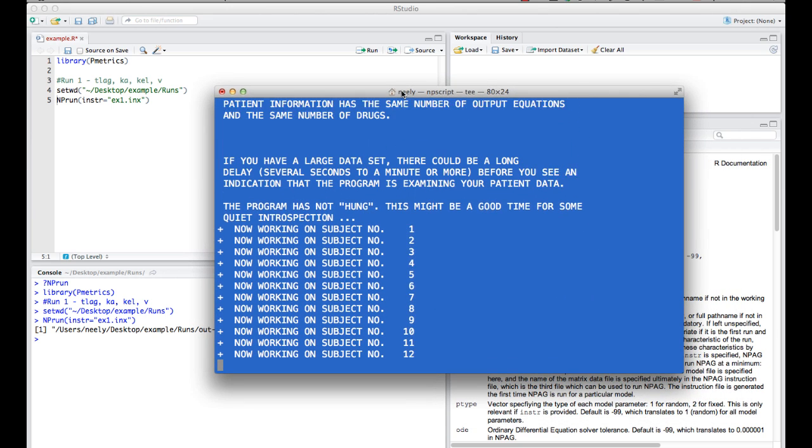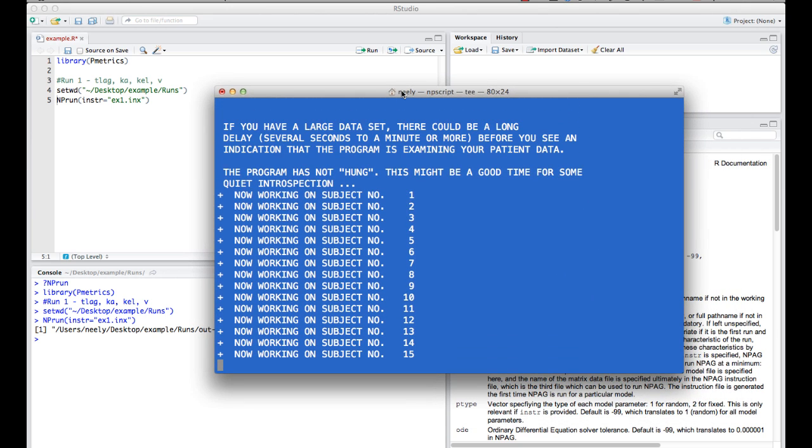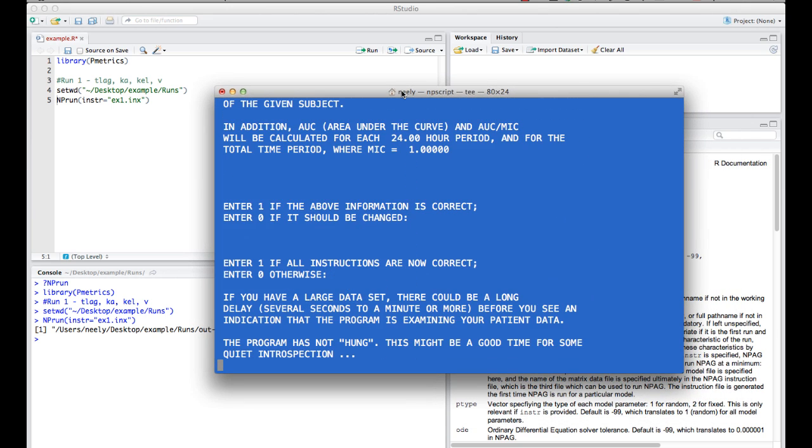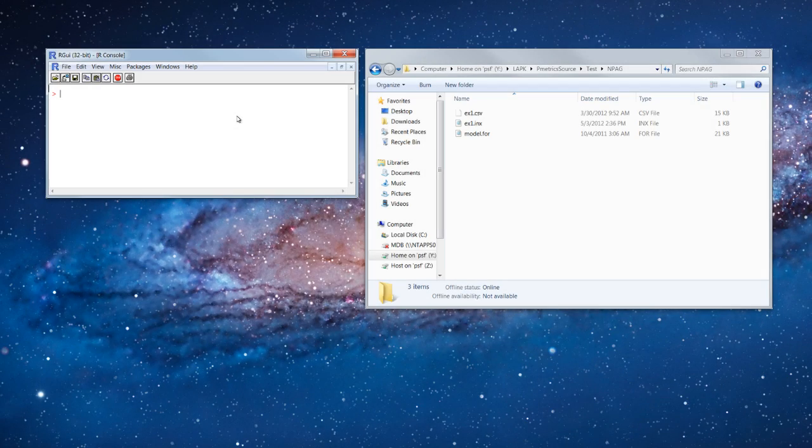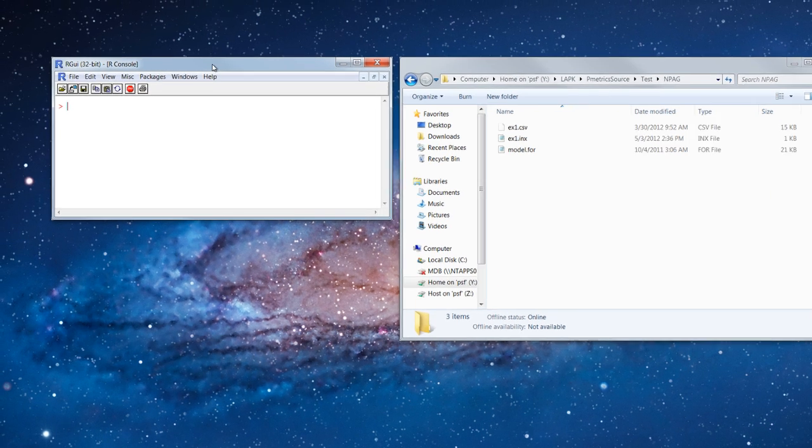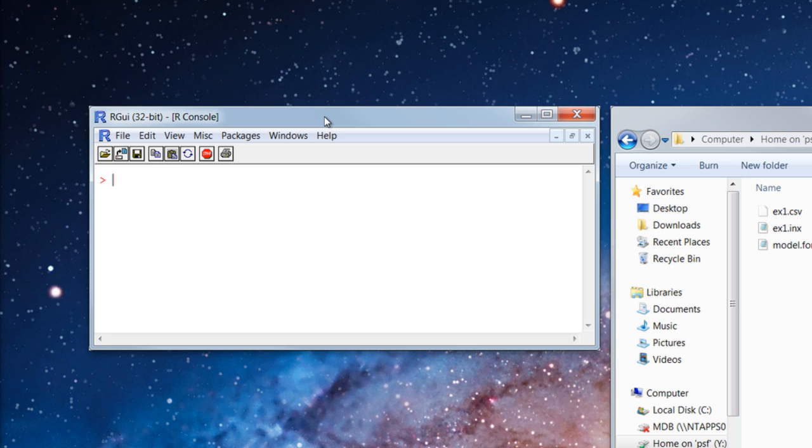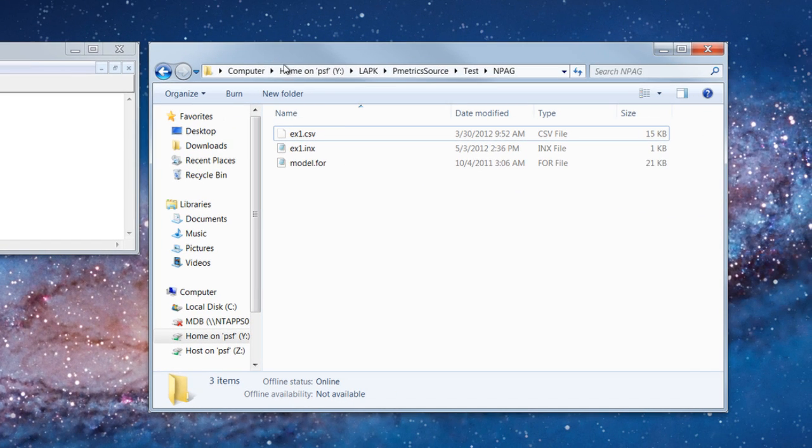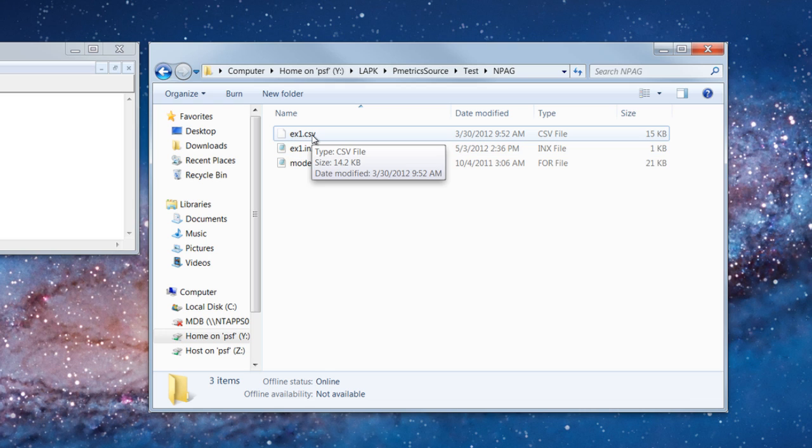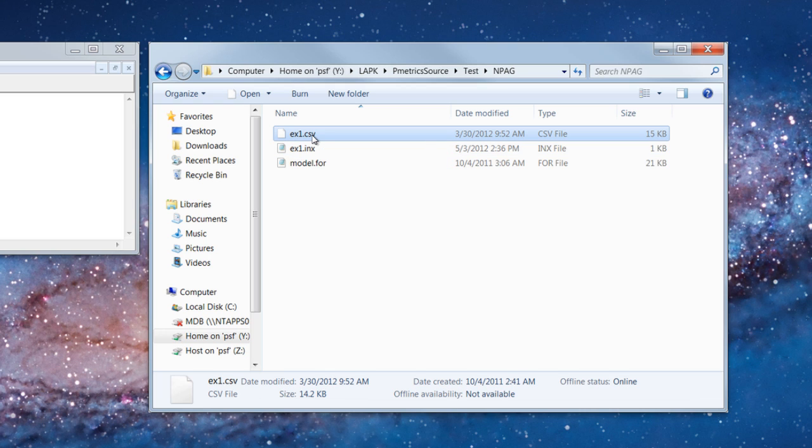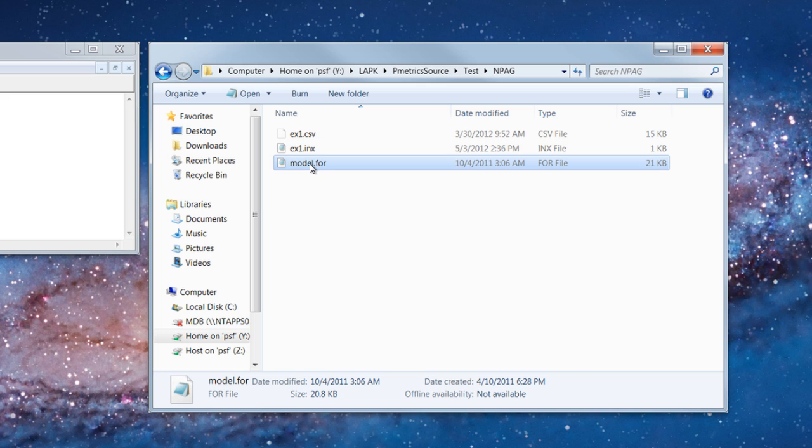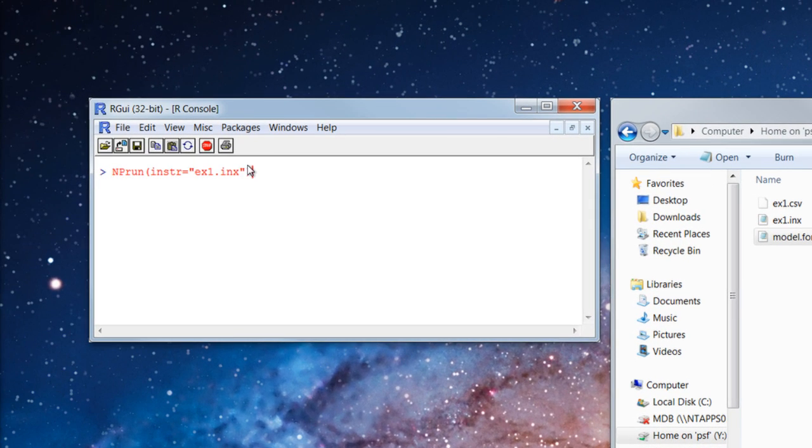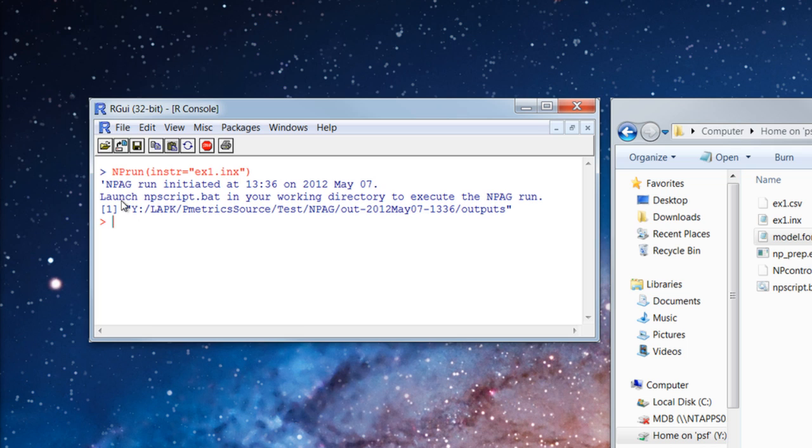And you'll see a Unix window pop up, and the run will be initiated. Now, the behavior on Windows is a little different. So, while this is running, I'm going to slip over and show you what it looks like in Windows. Okay, now we're going to see the differences in behavior on Windows versus the Macintosh. Over here, I have my R console window. And next to it open is a window that shows my working directory. And in that working directory, I have three files: the data file, the instruction file, and the model file. If I go back to my R console and I execute the command nprun and give it the instruction file name, you'll see that it tells you that npegrun was initiated with a time and date stamp, and then you're supposed to launch this npscript.bat file that is now in your working directory to execute the npegrun.